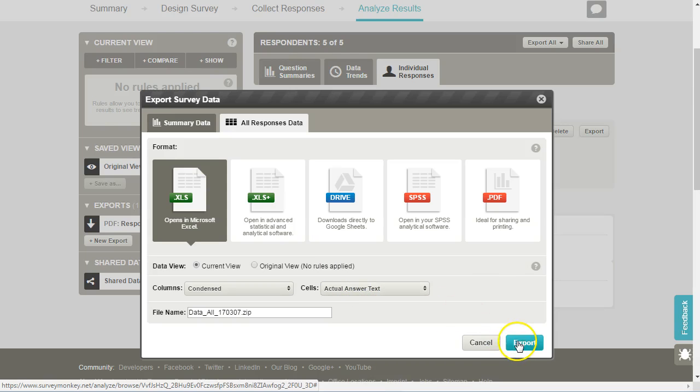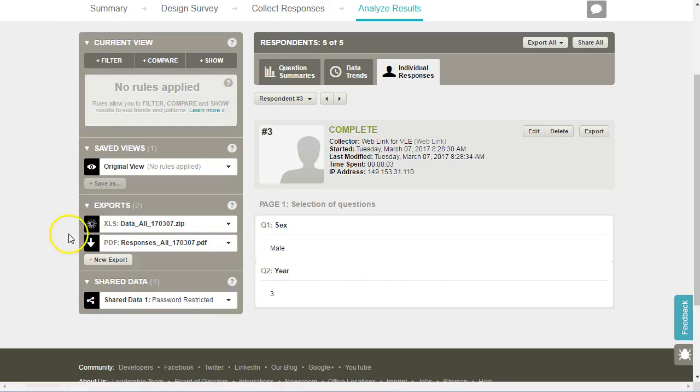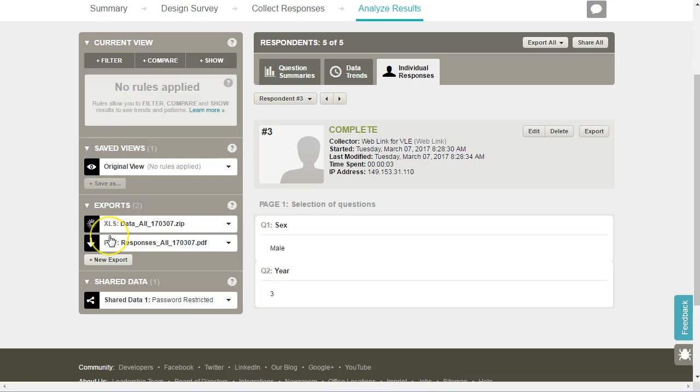When we click on Export, it will export the data, again it may take a couple of moments, and then we can download it as a zip file with the Excel file there. That's it.